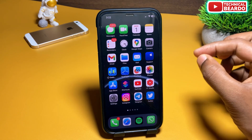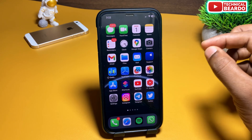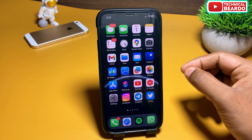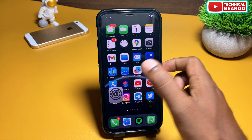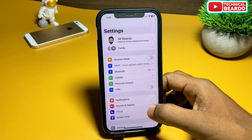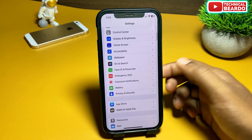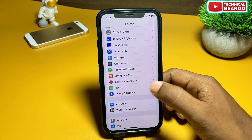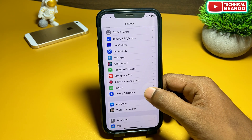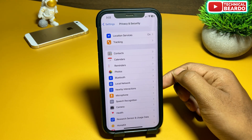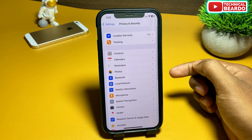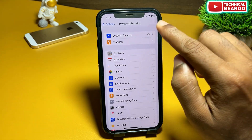So guys, first of all, go to your iPhone Home Screen and open Settings. In Settings, go to Privacy and Security and open that.